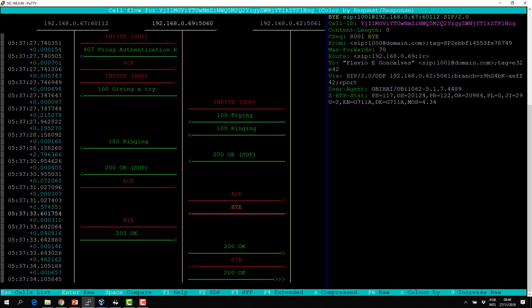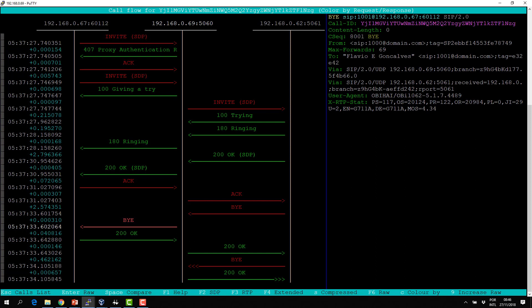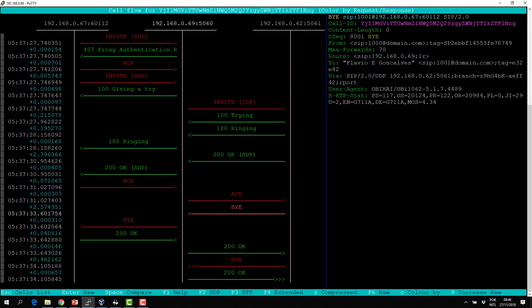This phone also has something interesting — the X-RTP-Stat header, which provides MOS statistics for the call, giving you nice quality statistics on the phone.